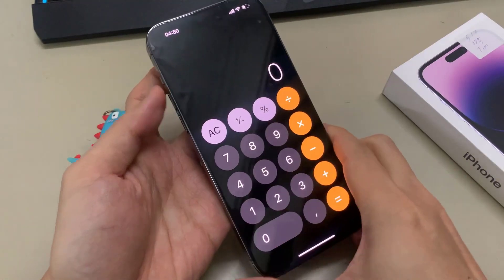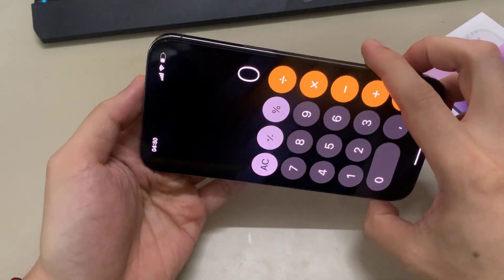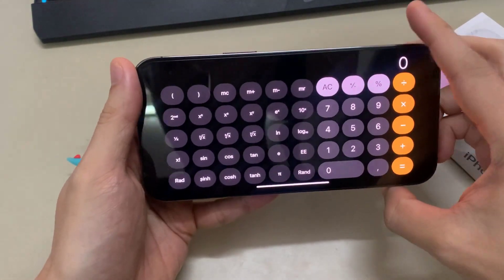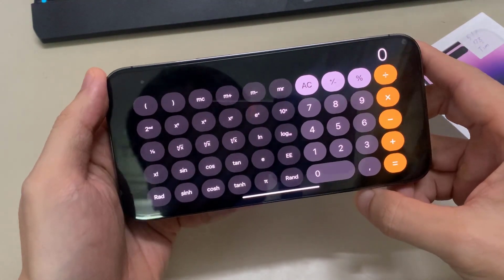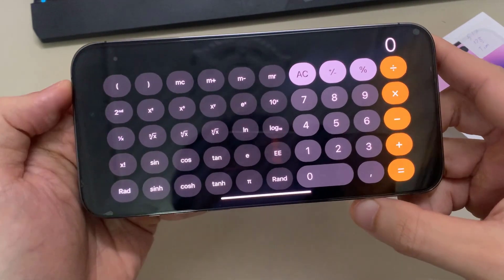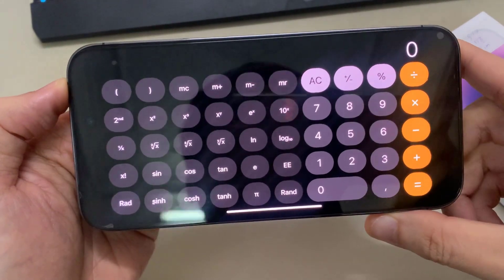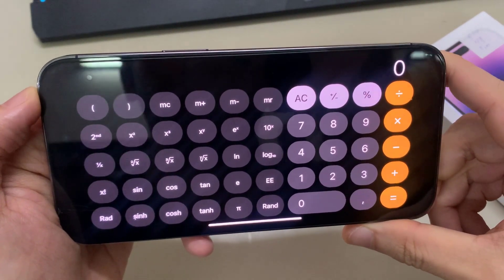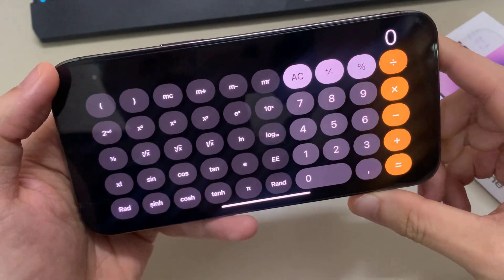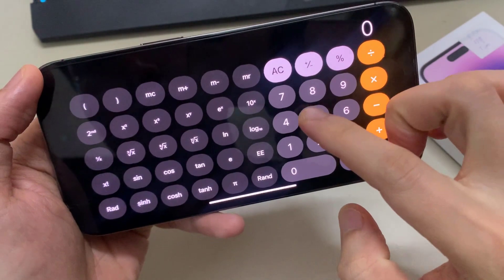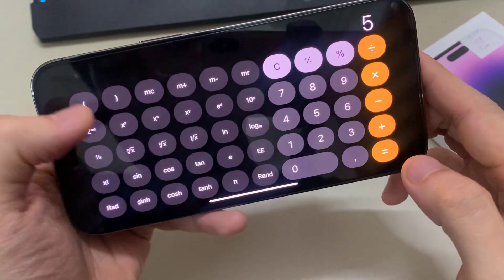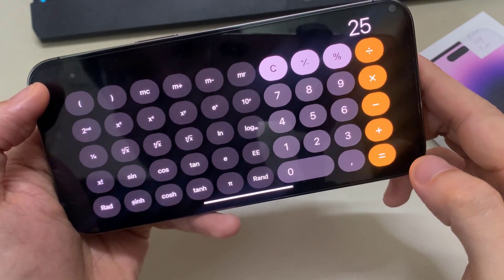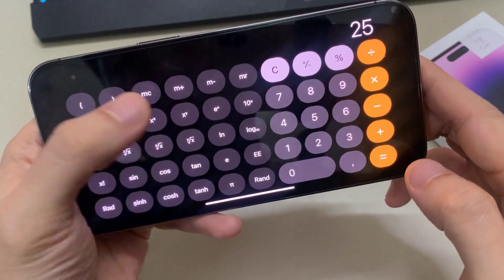Now we can also rotate the phone to landscape mode. In landscape mode, it will open up some of the scientific functions. And here, you can use some of the functions on the left-hand side to perform a calculation.